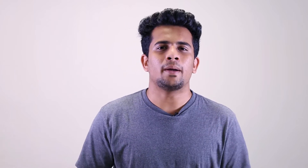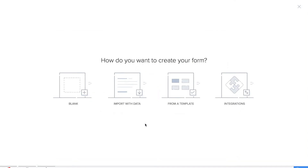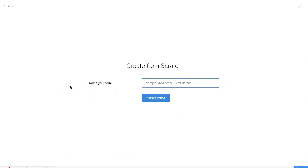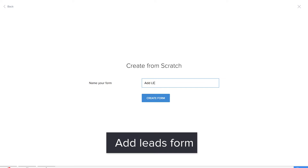So without further ado, let's get started and create our own CRM application on the page of Zoho Creator. We'll be creating the application from scratch. Let's name our application as CRM. CRM stands for customer relationship manager. It's time for us to create our first form, which will be a database of leads, so we'll name our form as 'Add Leads'.